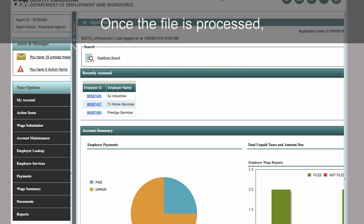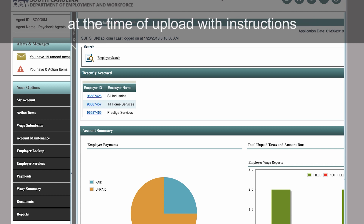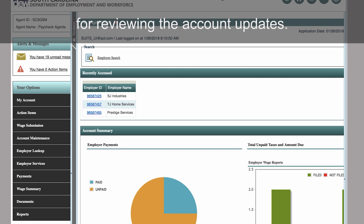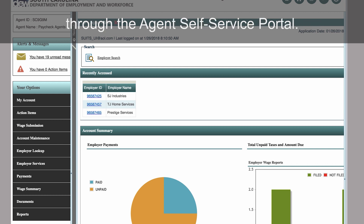Once the file is processed, an email will be sent to the address entered at the time of upload with instructions for reviewing the account updates. This completes the wage submission process through the Agent Self-Service Portal.